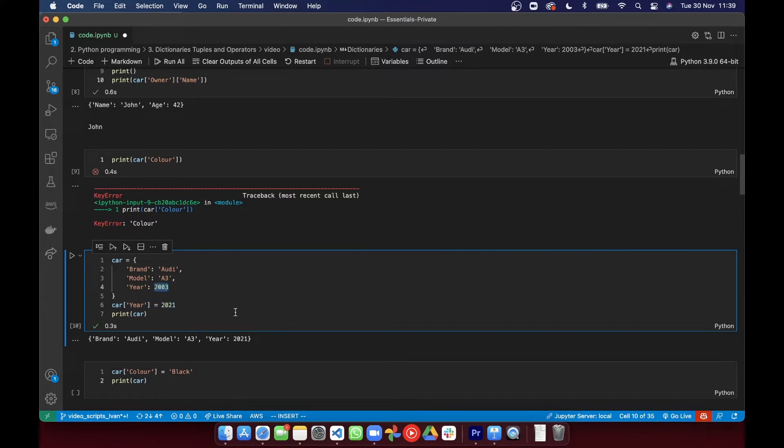The first method consists of indexing the dictionary and assigning a value. So for example, let's say you want to change the year of the car, you could do this.